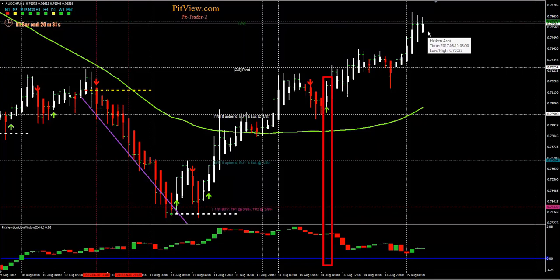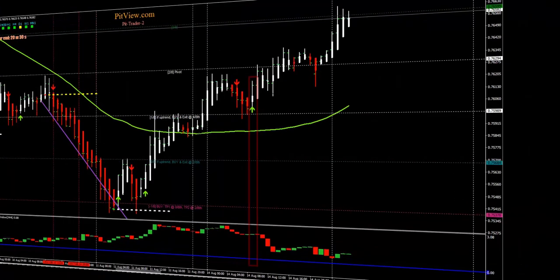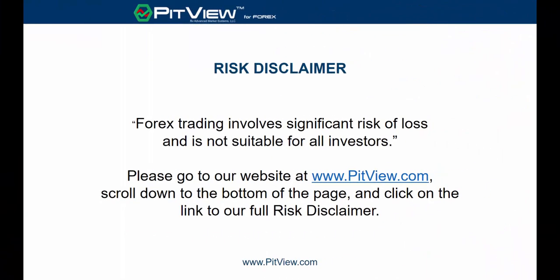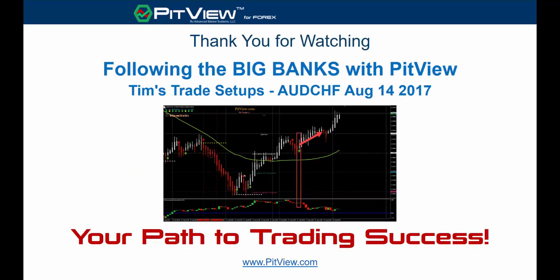I hope you guys enjoyed this, and I look forward to talking to you soon. Take care. Thank you for watching. Following the Big Banks with PitView, Tim's Trade Setups, Aussie-Swiss franc, August 14, 2017. PitView — your path to trading success.